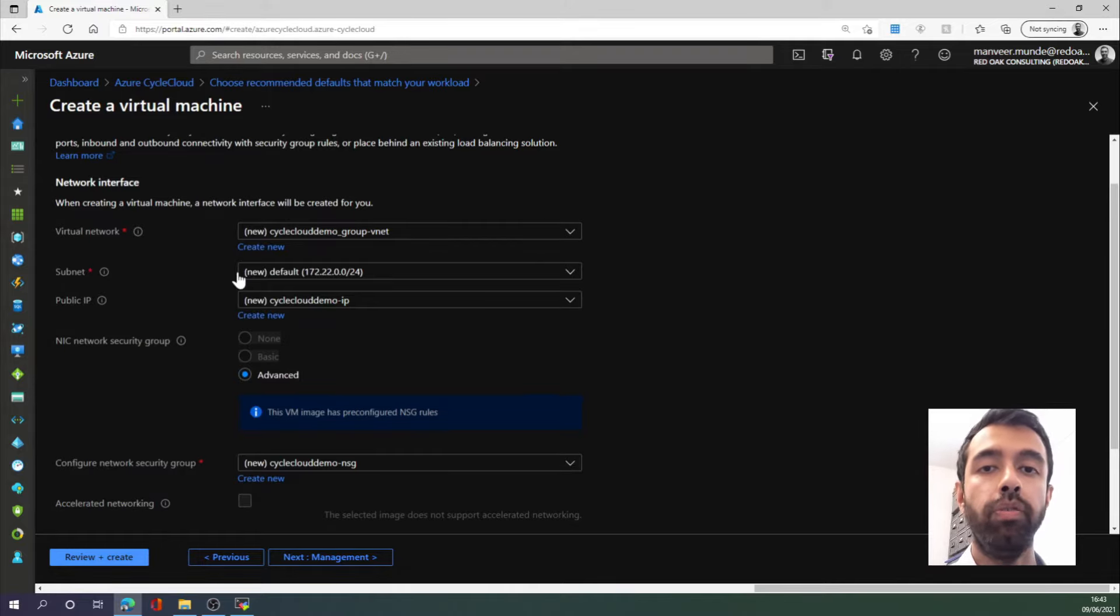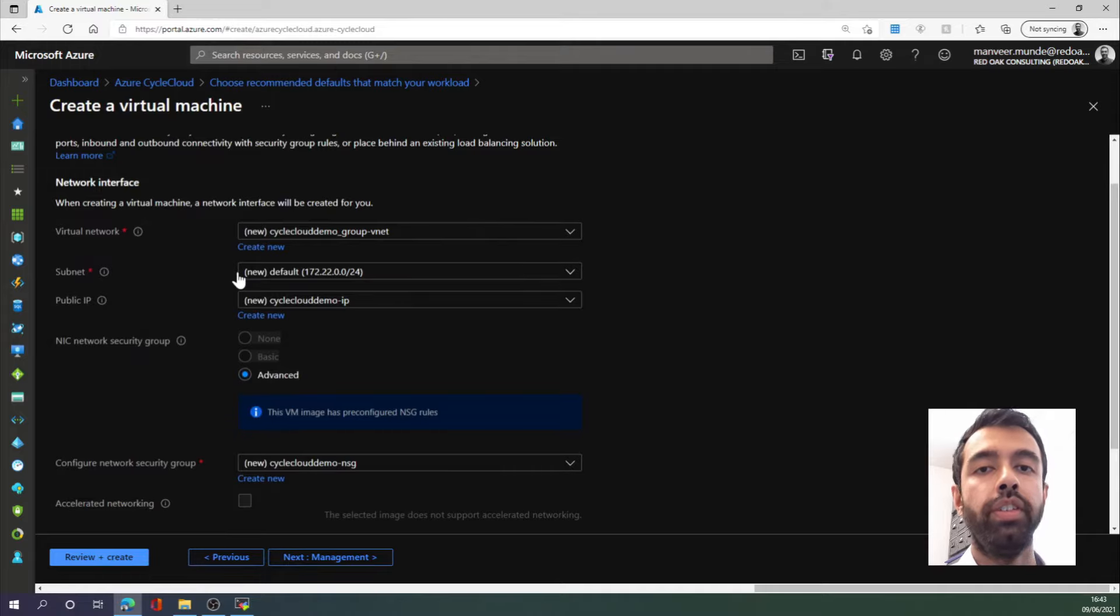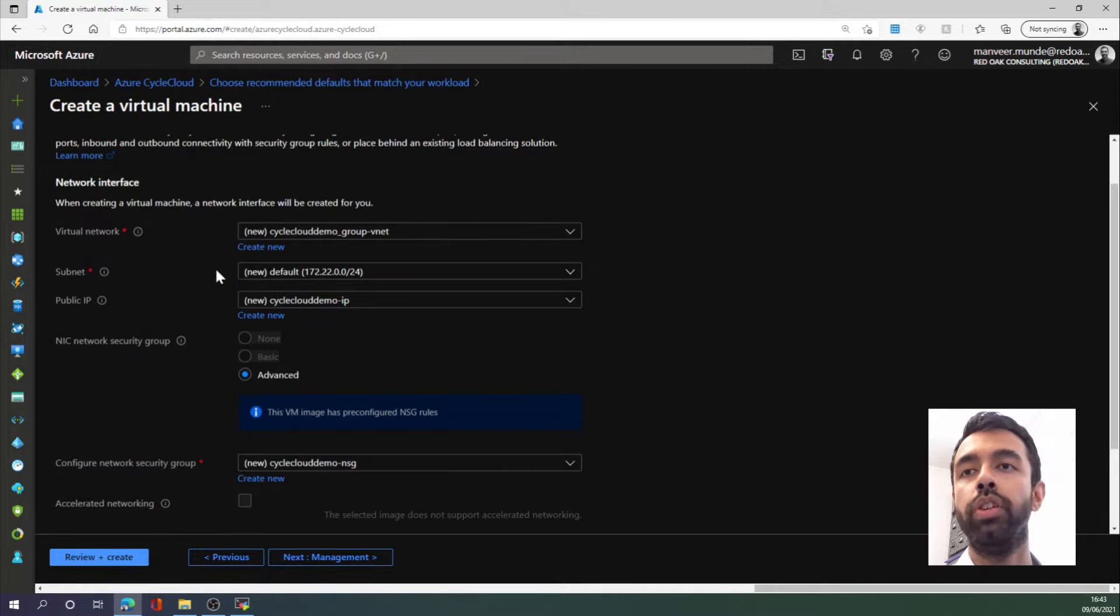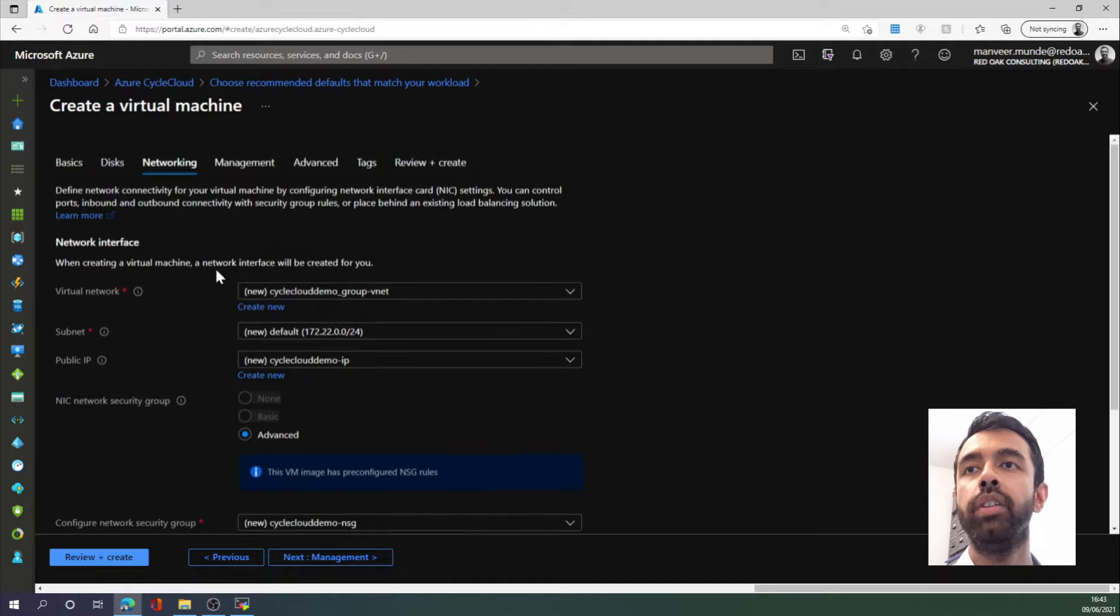InfiniBand connections are one of the great advantages of Microsoft Azure. In fact, at the time of filming, Azure offers the fastest interconnect available on the public cloud. So we really want to be using that InfiniBand.